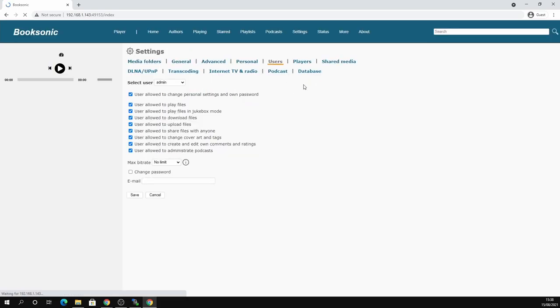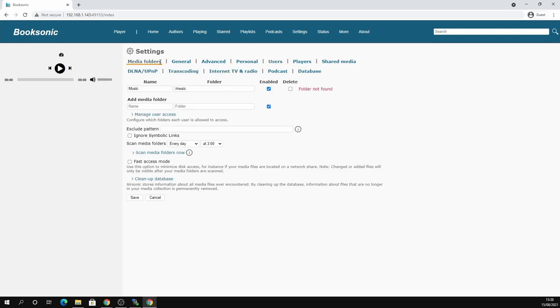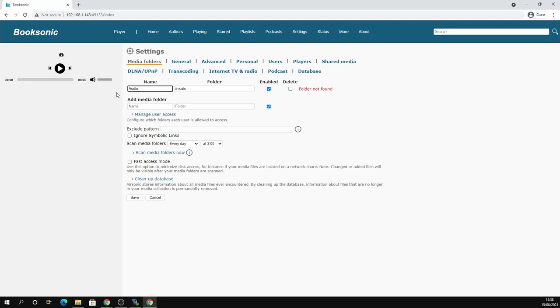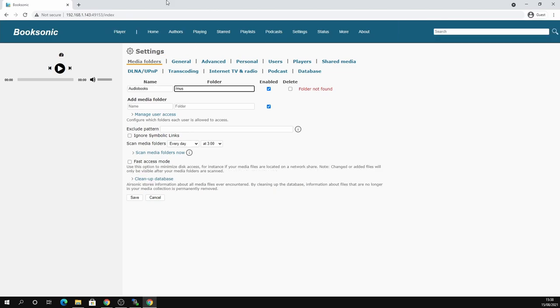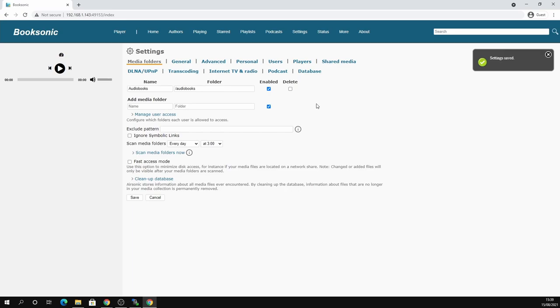So we're going to go up to media folders and we need to tell it what folders to use. You can see here the music folder isn't found because I didn't create one. So I'm just going to change this to audiobooks. And then inside the folder, it's going to be forward slash audiobooks. So exactly like we did with the config files and the podcast, we mapped it to a specific folder. So forward slash audiobooks. And then if we refresh, once we've saved at the bottom, click save, refresh. You can see that that file not found has disappeared. And that's because it knows that it's there.